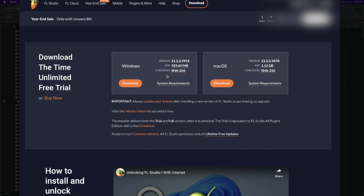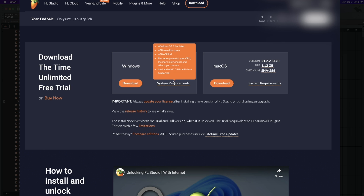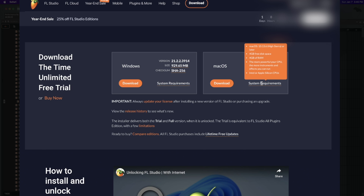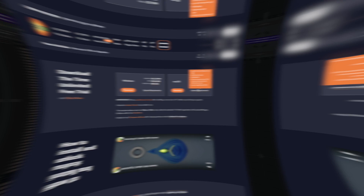If you have an older computer, this is something I'd always recommend doing. Not only can this affect latency, but other things as well. As of this video, FL Studio version 21.2 is compatible with Windows 10 and higher, 4GB of free disk space, and 4GB of RAM. For Mac, compatibility starts at 10.13.6 — High Sierra or higher — 4GB of free disk space, and 4GB of RAM.